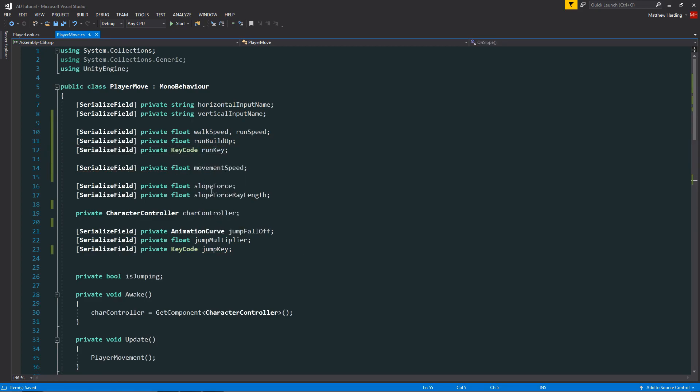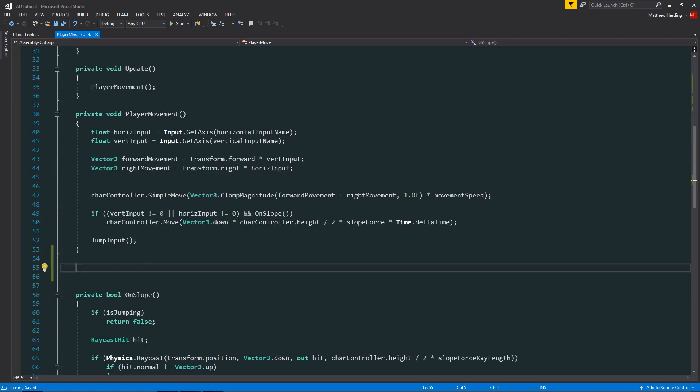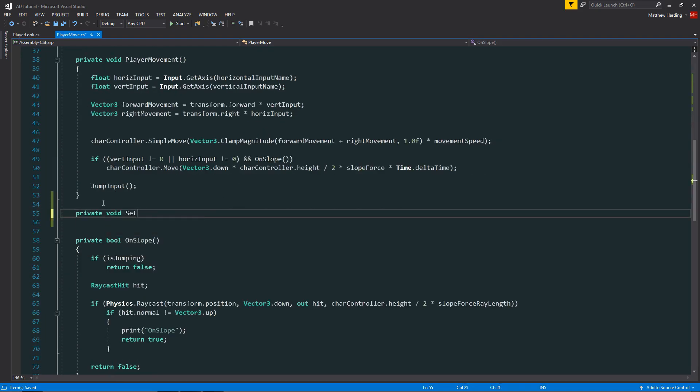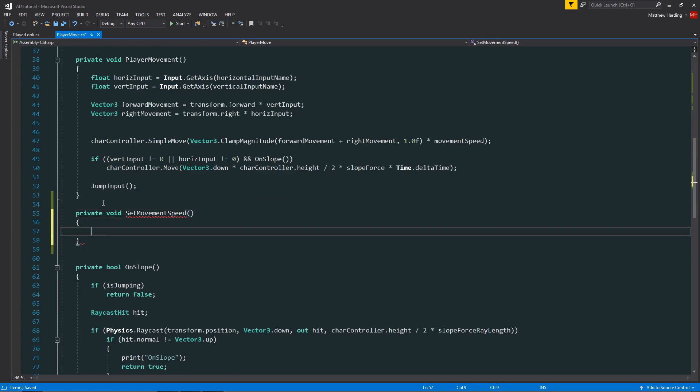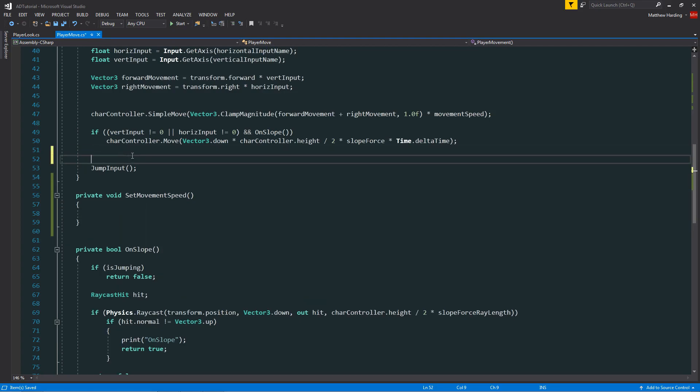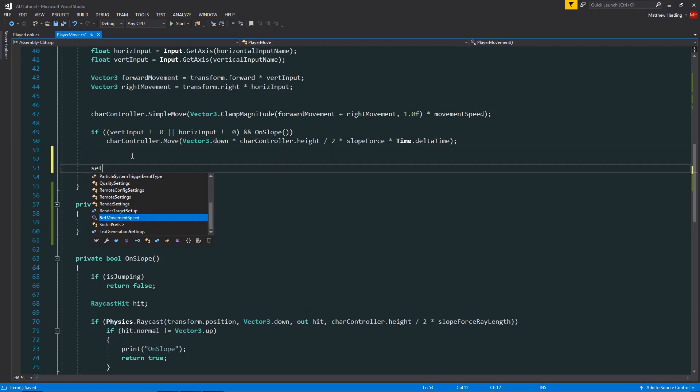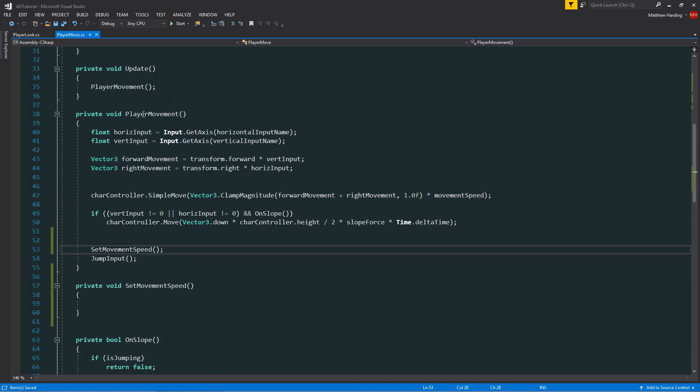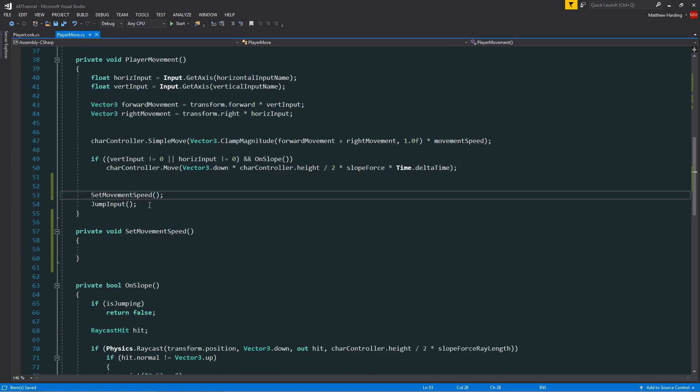Now if we scroll down the player move class, I'm going to create a new function. It's going to be private and called set movement speed. I just want to make sure that set movement speed is called from the player movement method.